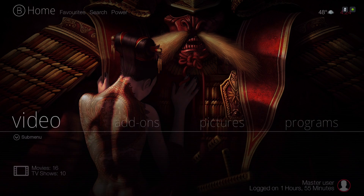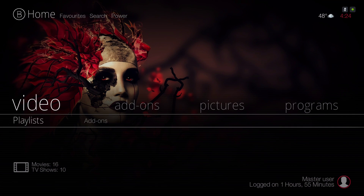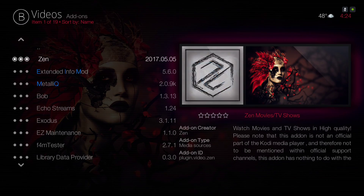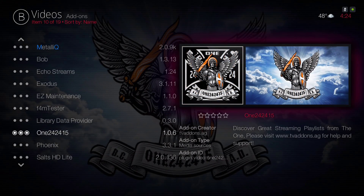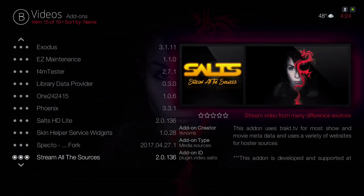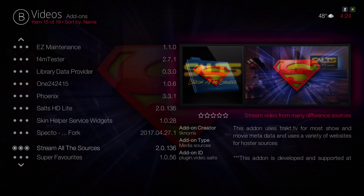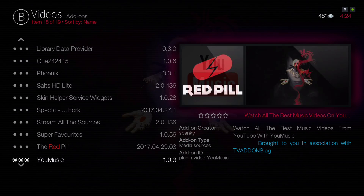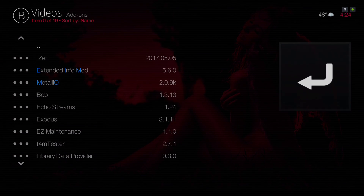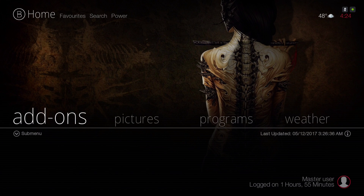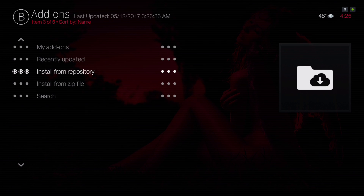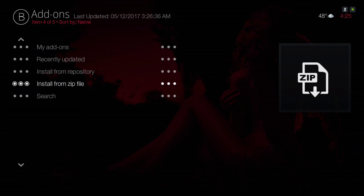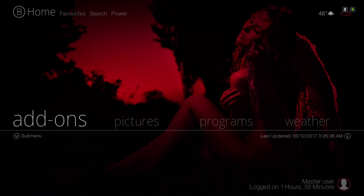Here we have our Videos section. In the submenu, that's where you'll find your video add-ons: Zen, Extended Info Mod, Metallic, Bob, Echo Streams, Exodus, 1Channel, Phoenix, Salts HD, Specto Fork, Stream All The Sources, Salts, The Red Pill, YouTube, and more. There's also a shortcut to Install from Zip file right on the add-ons menu.